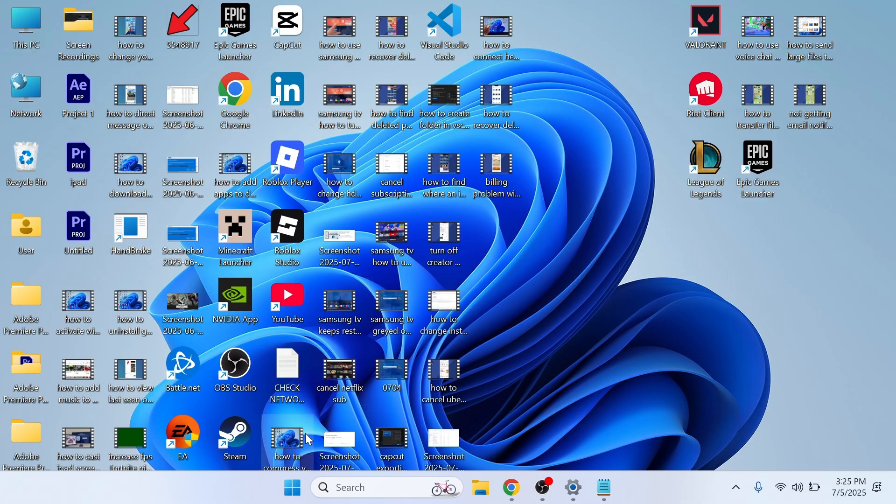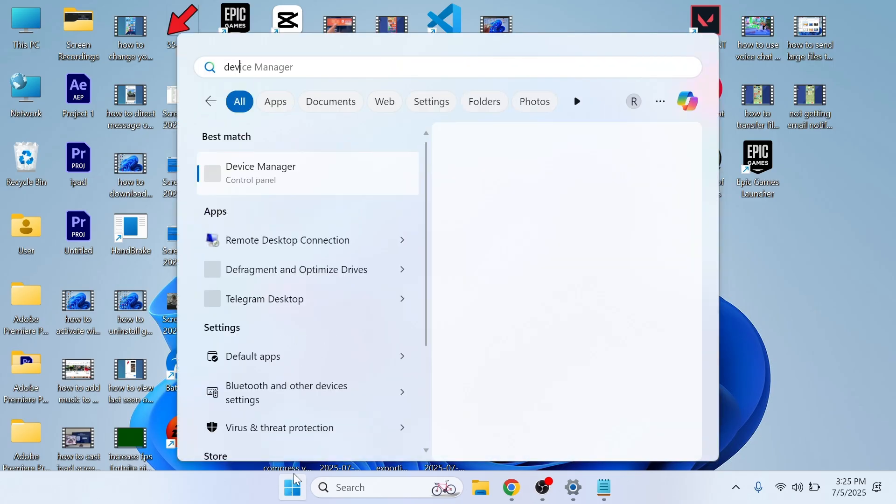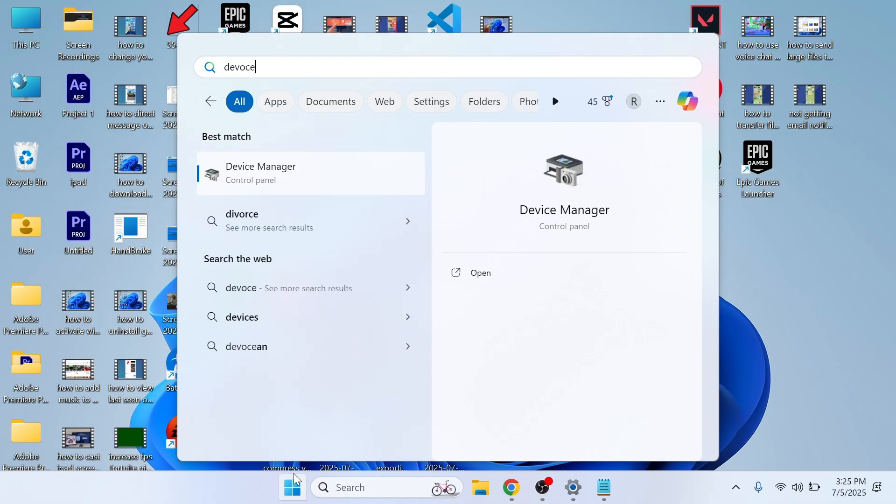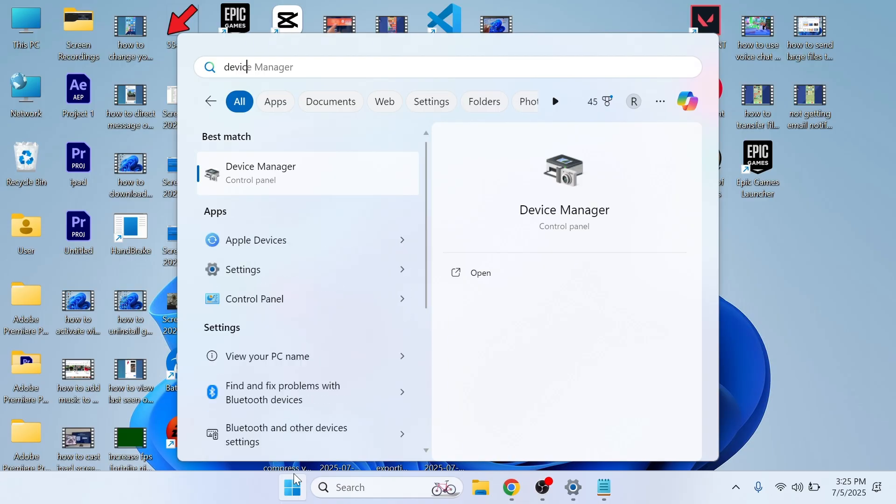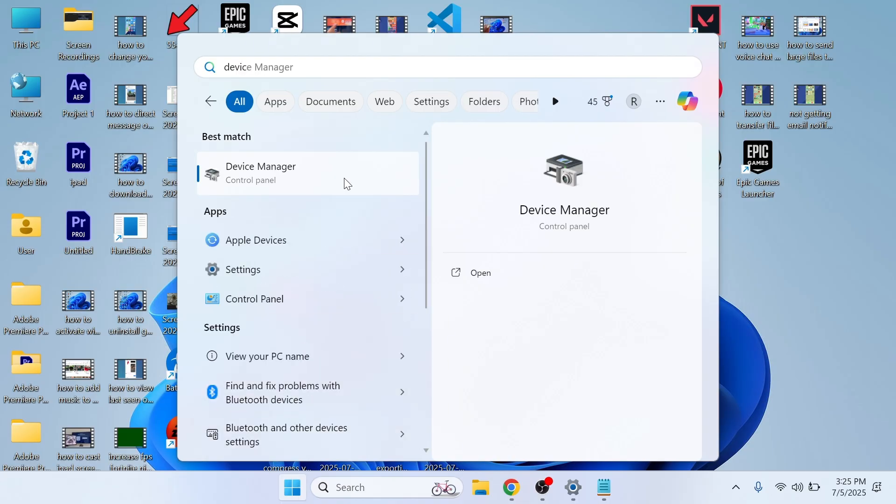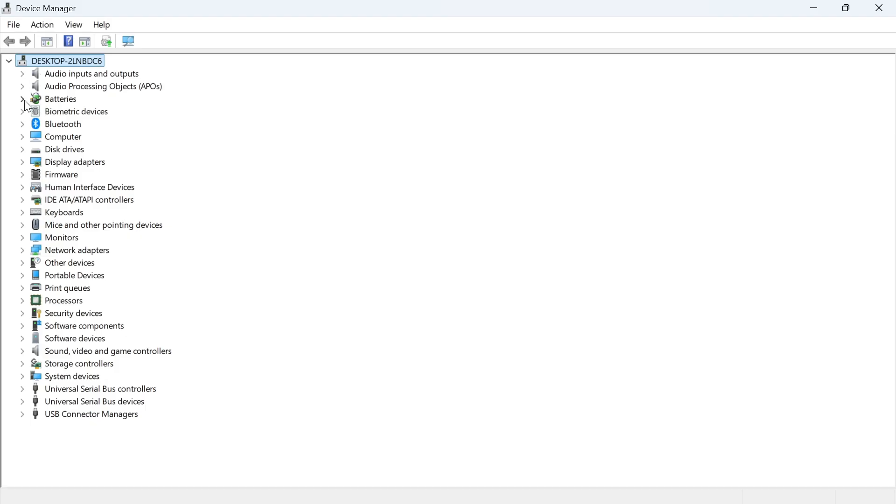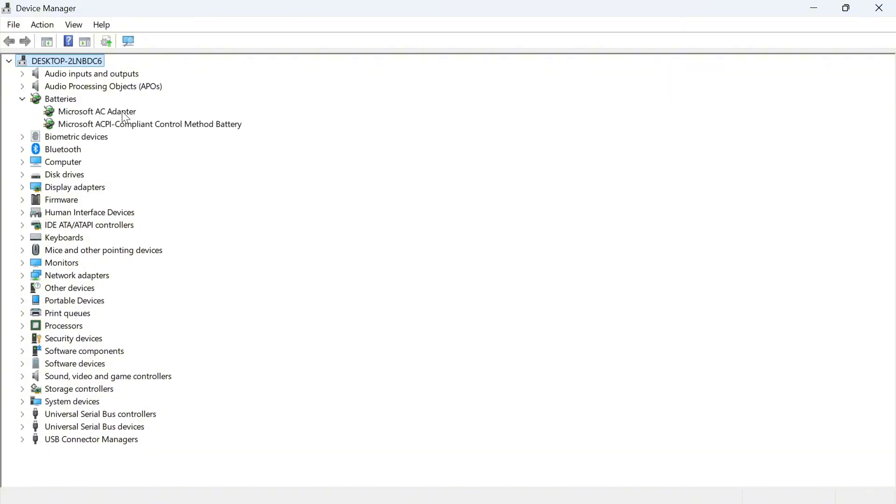Now the very first thing is just to open up your start menu, then search for Device Manager and click on the Device Manager window. Now click on the dropdown arrow next to batteries and here you'll find two different battery adapters.